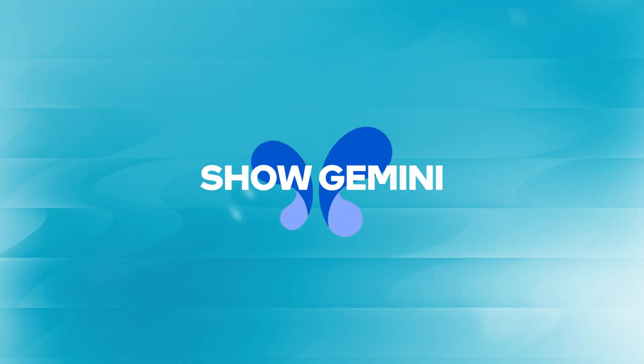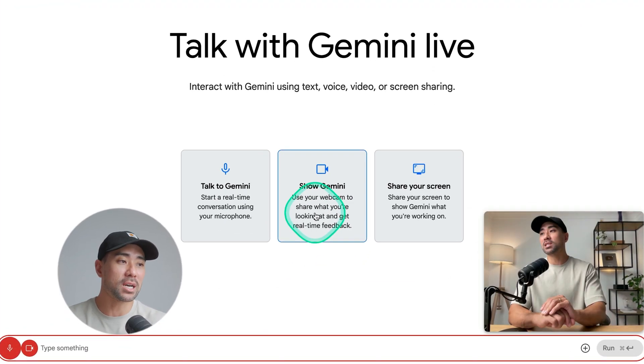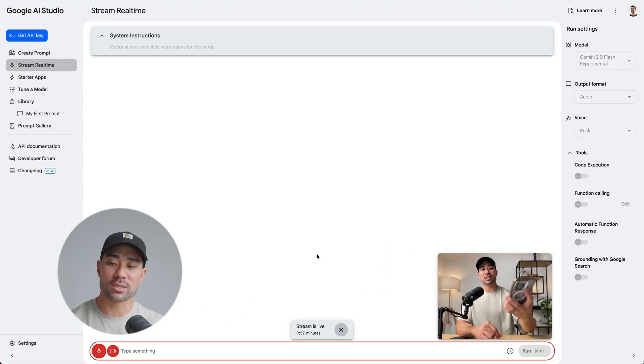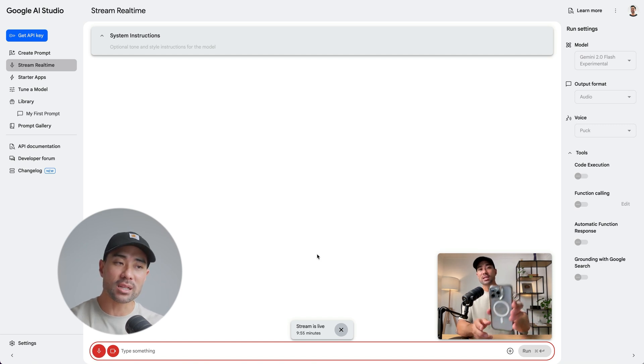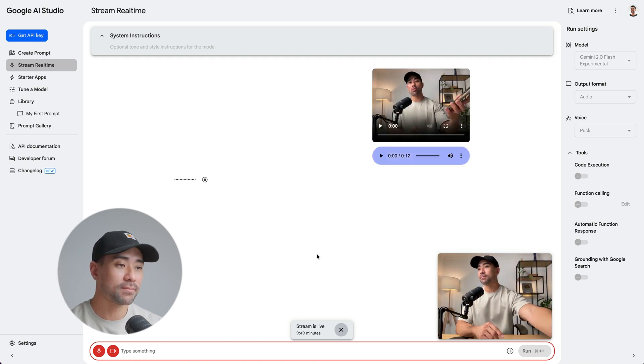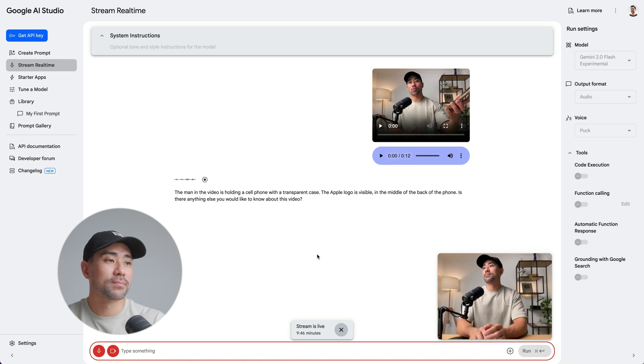The next thing is showing Gemini what you're looking at so you can start a conversation about it. We'll click on Show Gemini and let it start. Here's my webcam — we're going to ask Gemini: hey Gemini, what exactly am I holding at the moment? [Gemini responds]: The man in the video is holding a cell phone with a transparent case. The Apple logo is visible in the middle of the back of the phone. It detected quite accurately what that object was — the response is descriptive and detailed.